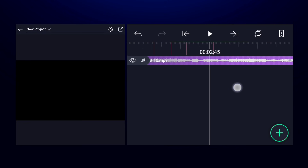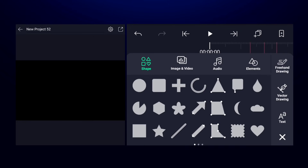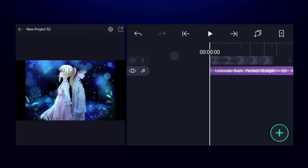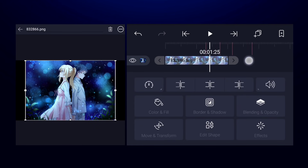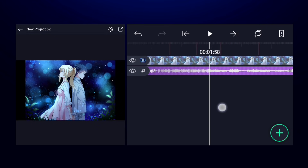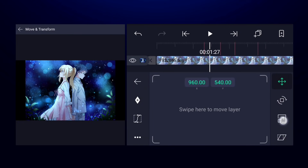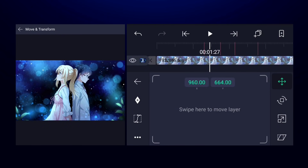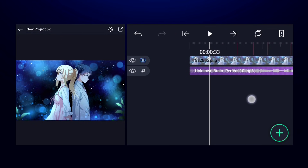Now let's add a background. I'm going to add an image, but you can add videos also if you want. Increase the duration of this layer, and since the image is not fitting in the screen, increase the size of the image.